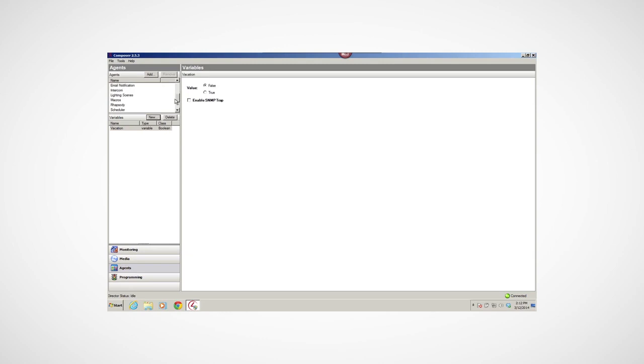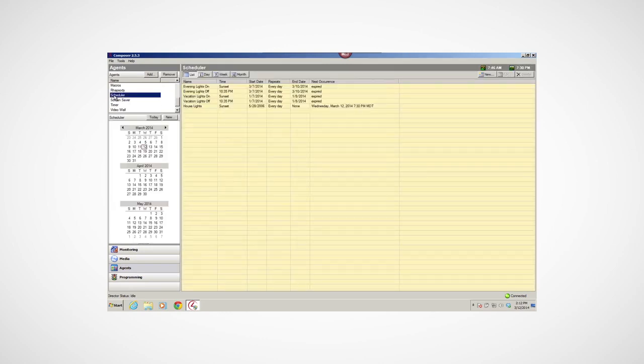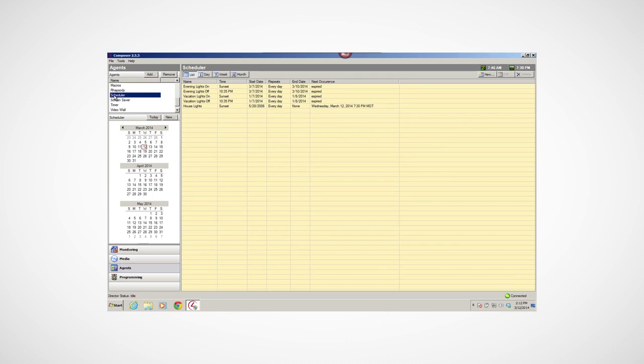You can use the Scheduler agent to define conditions of time to the system and schedule custom events in programming. For example, you can set dates and times to start and stop an event, such as a lighting scene or when to turn the lights on or off.